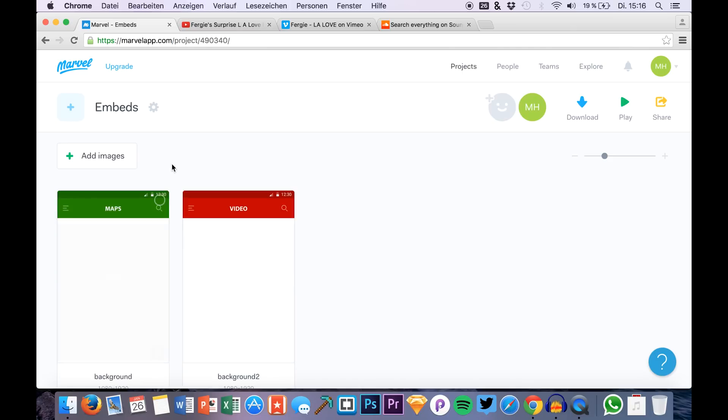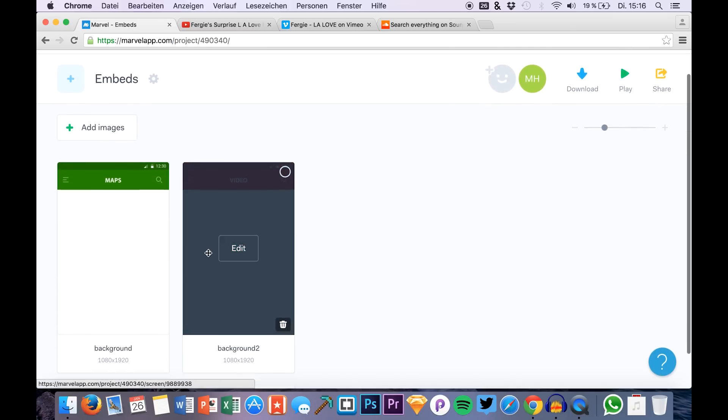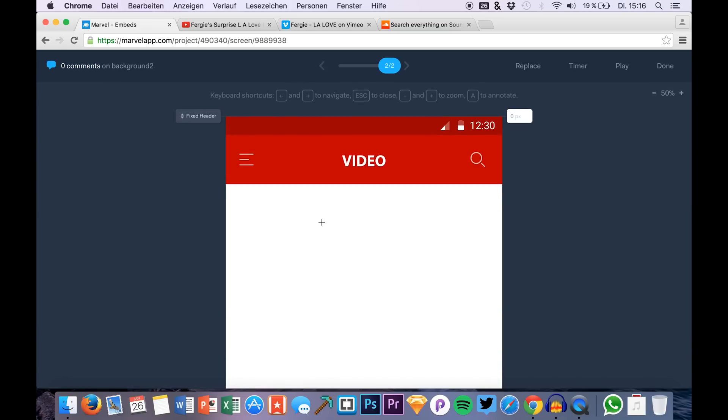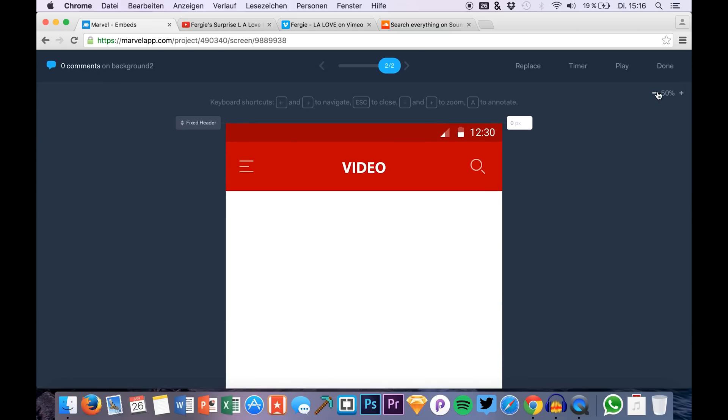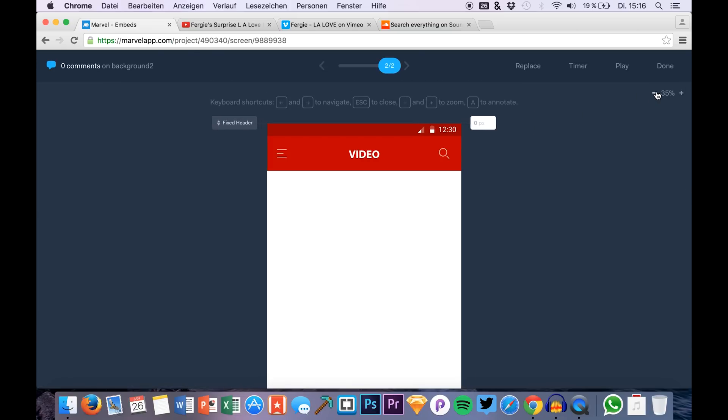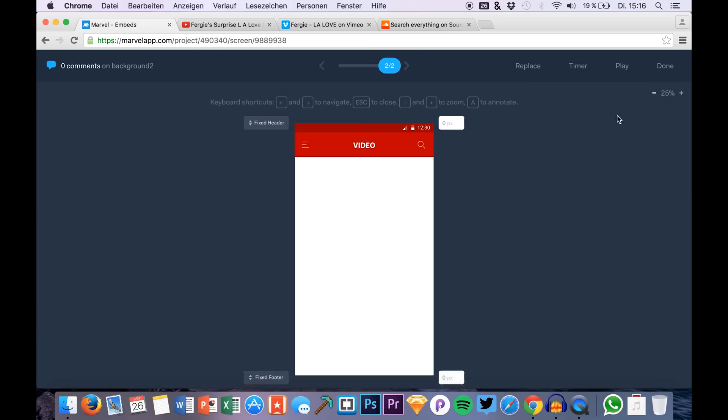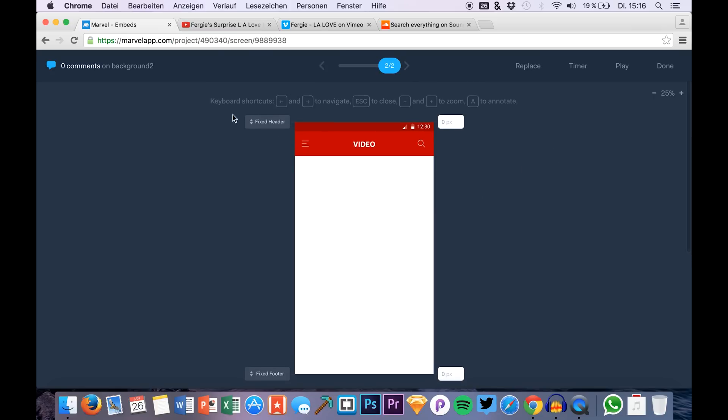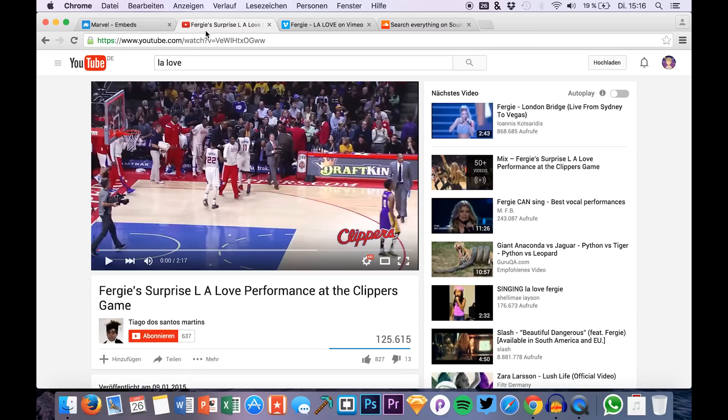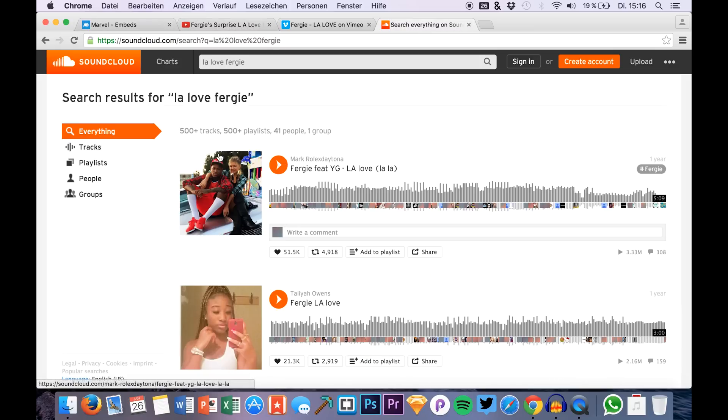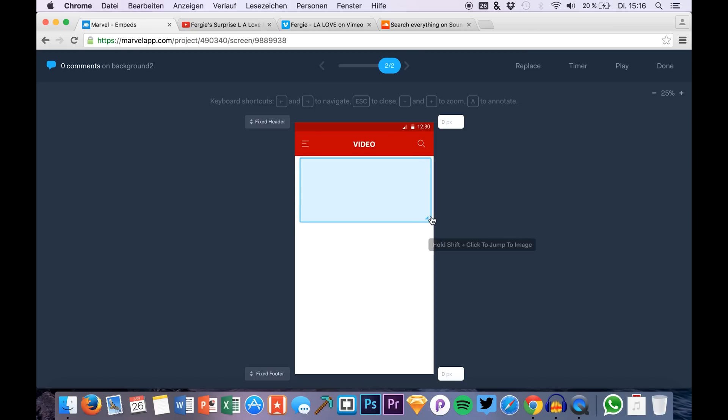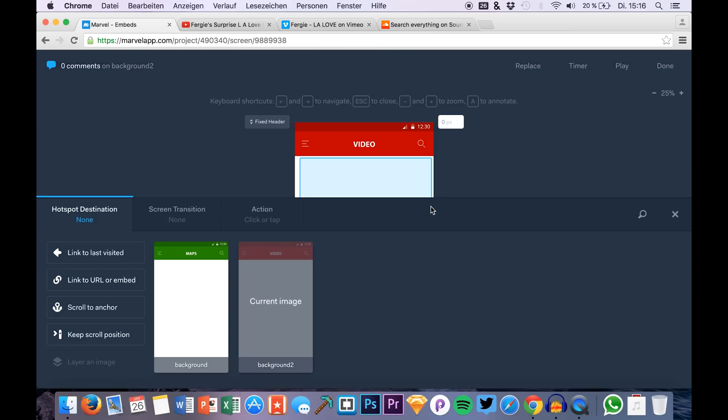So you just add a new project with your screen where you would like to add a video this time. We did Google Maps in the last video and now we are embedding YouTube videos, SoundCloud songs and so on. Just head over to your prototype and just add a new clickable linked area, for example like this, to your screen.